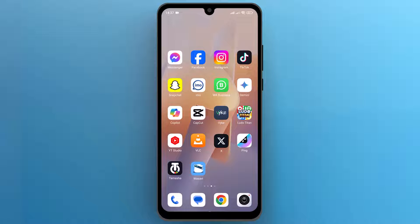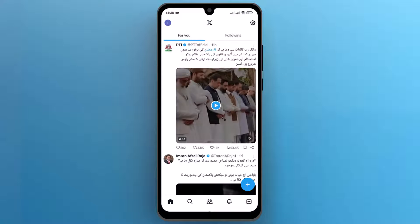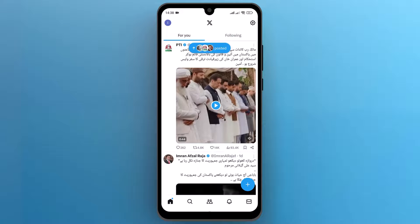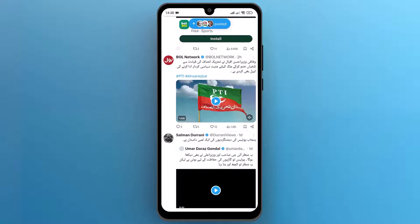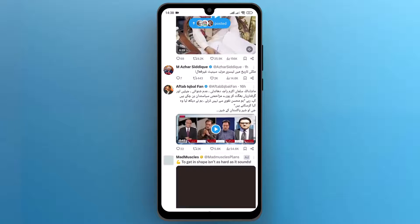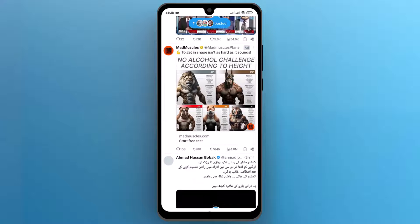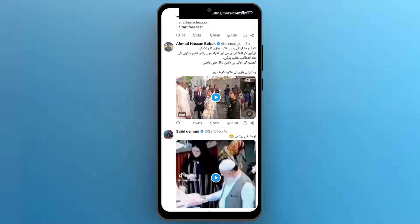First of all, let's navigate to the X app on your mobile phone and open it. Once the app opens up on the screen, scroll through the feed to find the video that you want to download. Once you find that video, tap to open it.